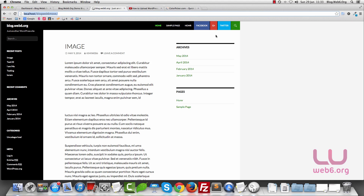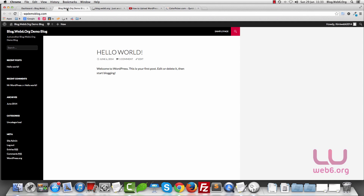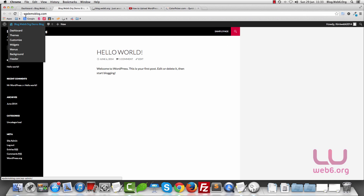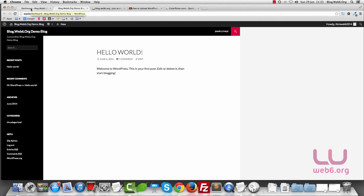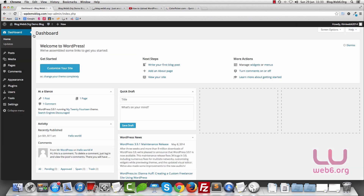So let's get started. First step, go to your dashboard. This is the site we will work with. As you can see, this site doesn't have any menu or social media links at the moment. Go to your dashboard, or go to domain.com slash wp-admin.